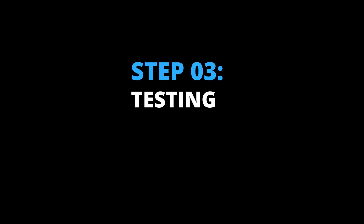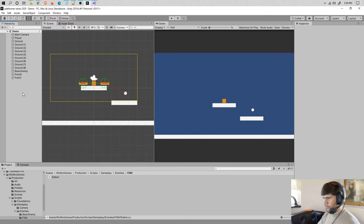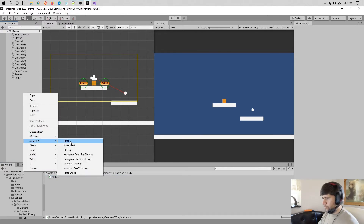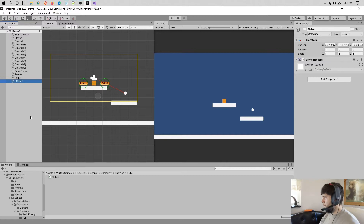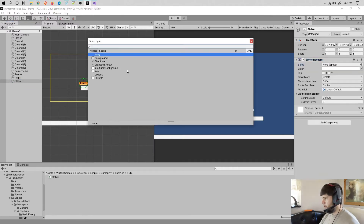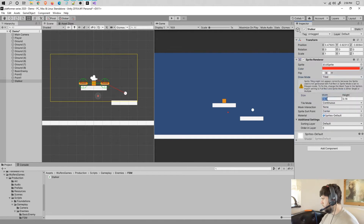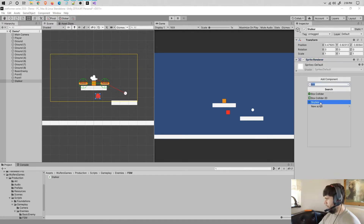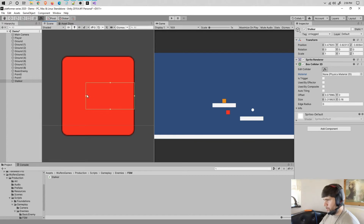Step number three: testing. Let's go into Unity, compile everything, and create that enemy. Let's go into the create menu, go to 2D object, sprite, and we're going to name it Stalker. The sprite will be the same one — we're just going to change the color to red, it's going to be tiled, and 0.5 by 0.5 for the width and the height. Then we're going to add a box collider 2D and make sure it fits the sprite properly.